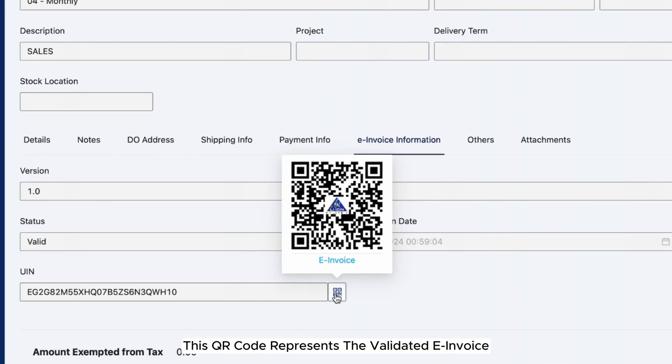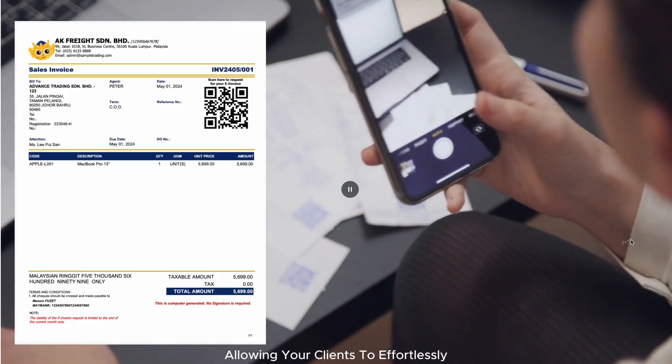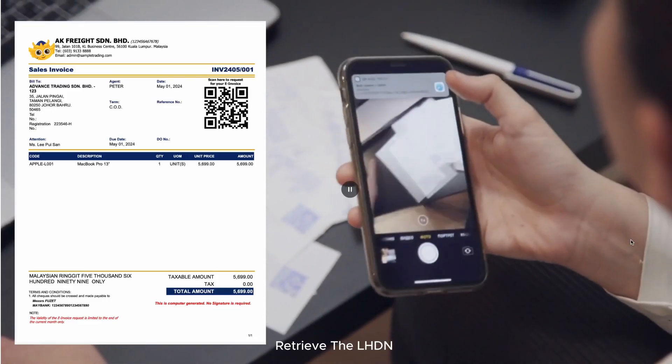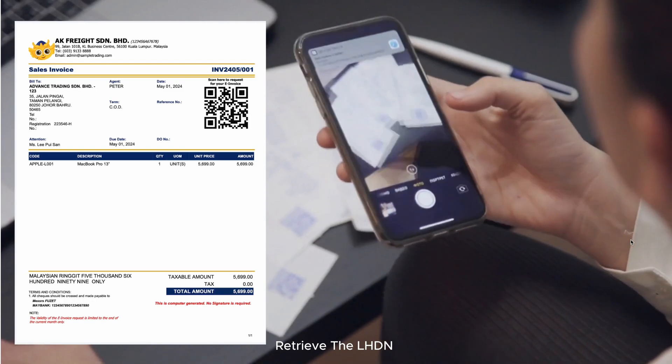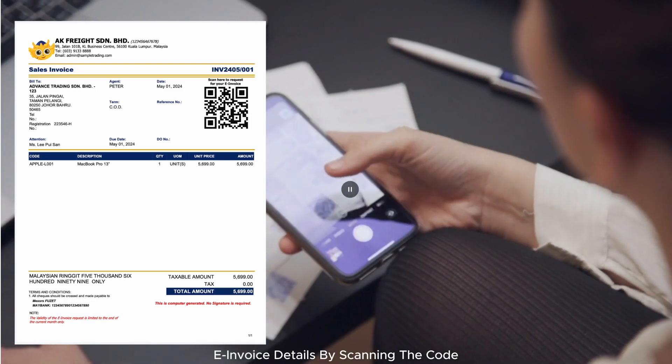This QR code represents the validated e-invoice and will be embedded in your sales invoice, allowing your clients to effortlessly retrieve the LHDN e-invoice details by scanning the code.